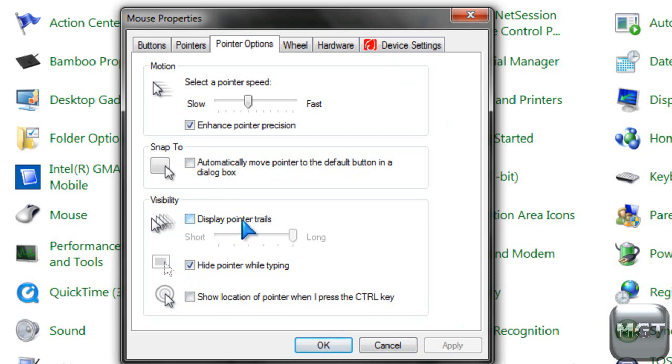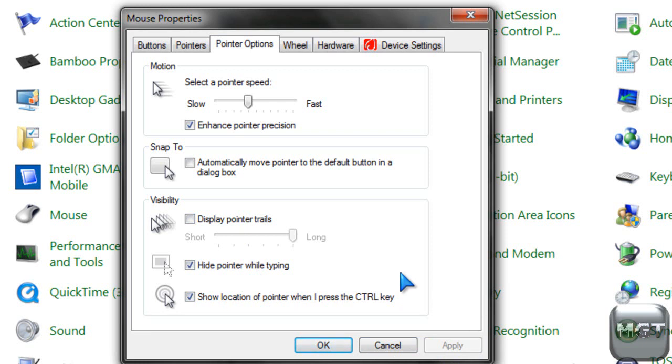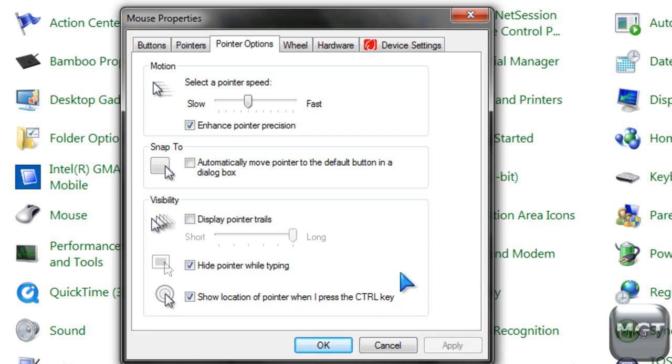The display pointer trails does not seem to work on my computer, but it works on Windows XP, and I know it works on Windows Vista. So, hide the pointer while typing is a default setting when you get your computer, and it hides the pointer while typing, and show the location of the pointer when I press the control key, there. I just press the control key, and it does that.